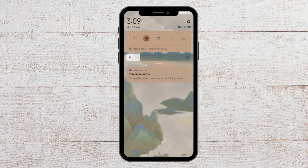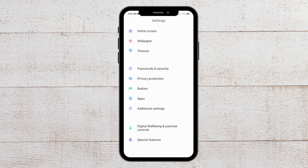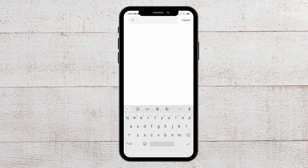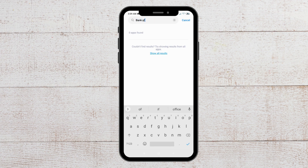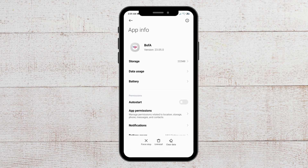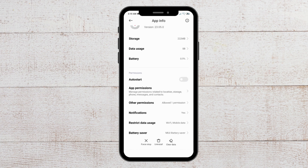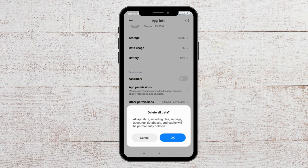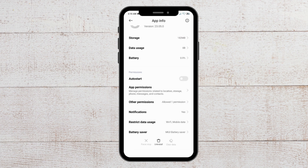For the next fix, you can delete the cache for the Bank of America app from your phone. Go to Settings, then go to Apps, then go to Manage Apps, and then find Bank of America. You will see the Clear Data option — tap on it, then choose Clear All Data and confirm the pop-up, and your data would get deleted.